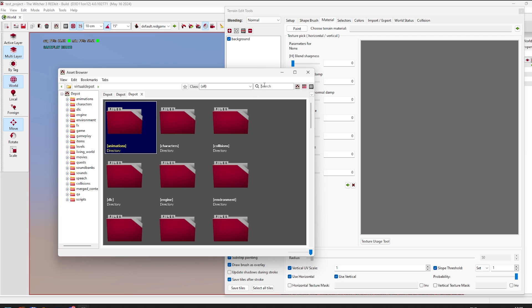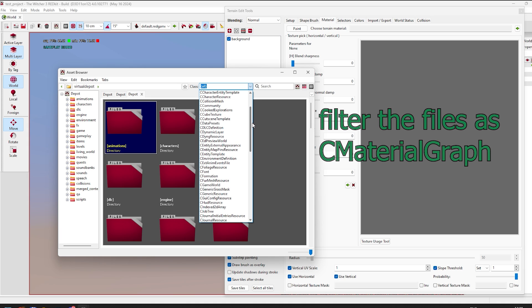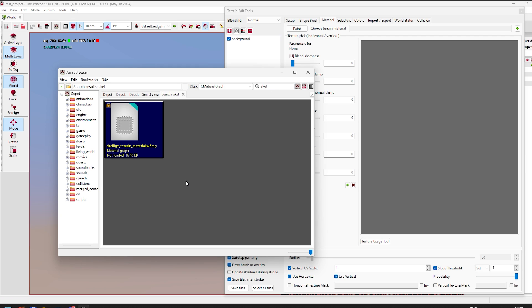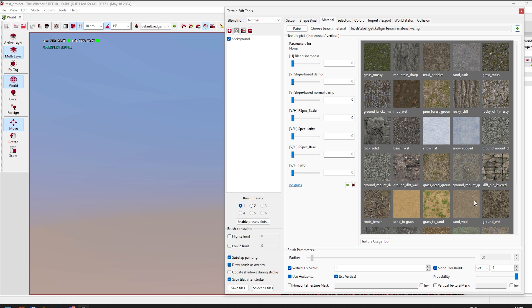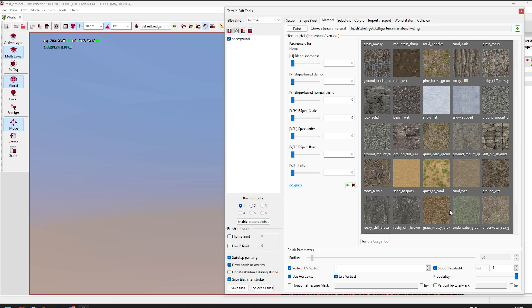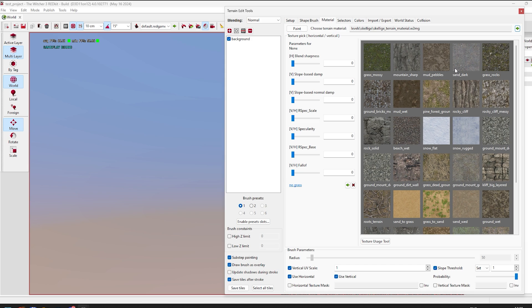First, filter your assets and find something — let's take Scaliger. Copy the path using the green arrow, but before that you must click on the file in the asset browser. Everything you need you can take from the Scaliger location, so let's pick the green one and go back.